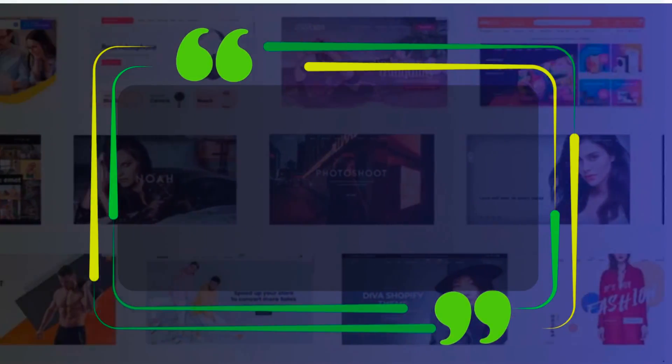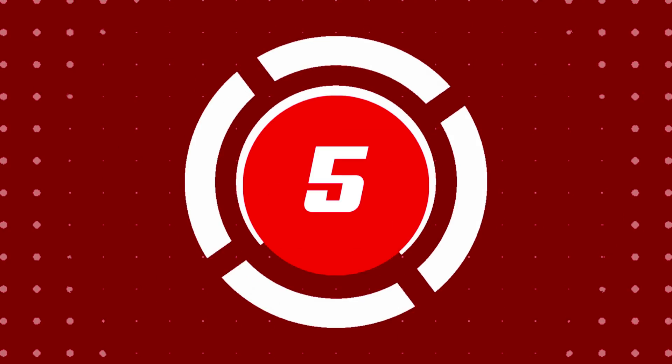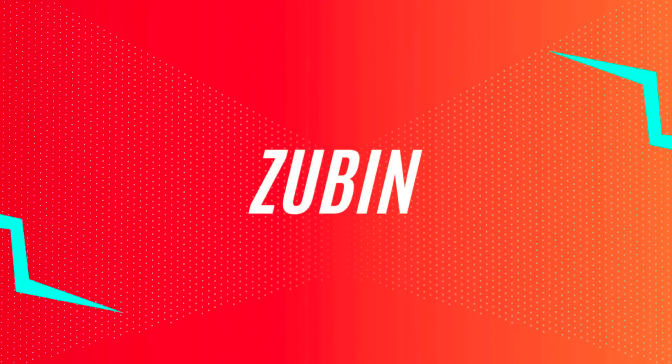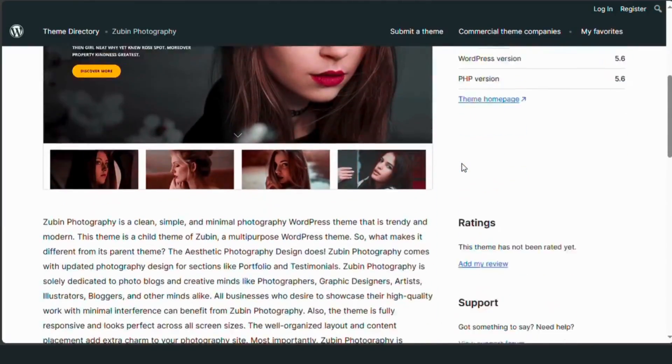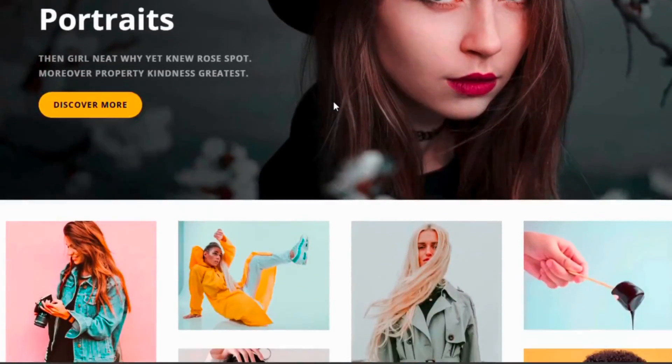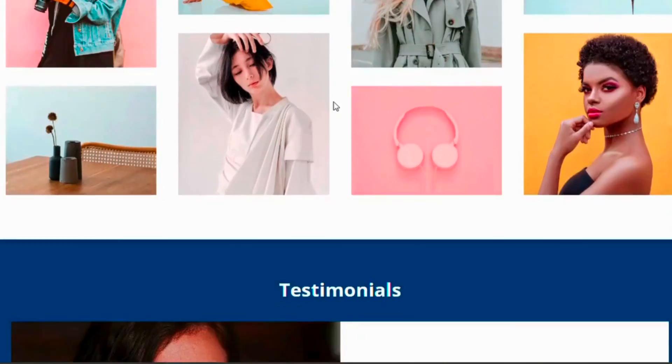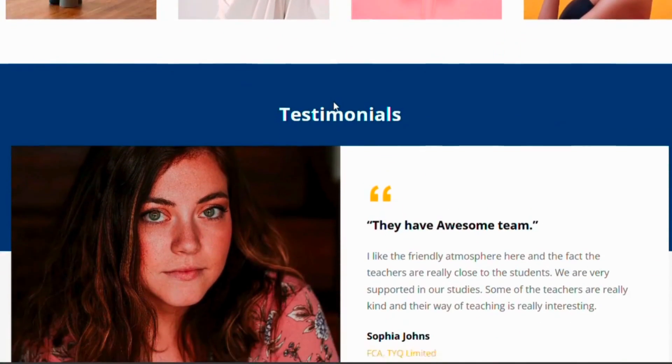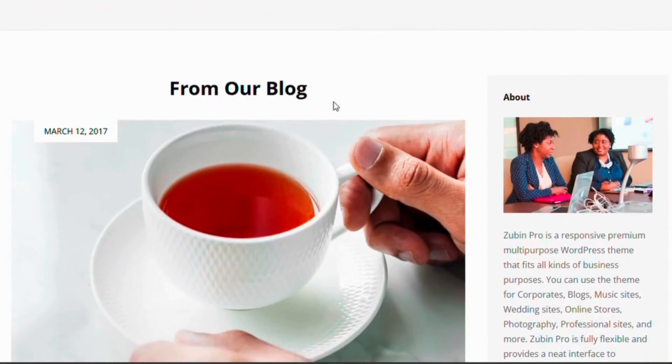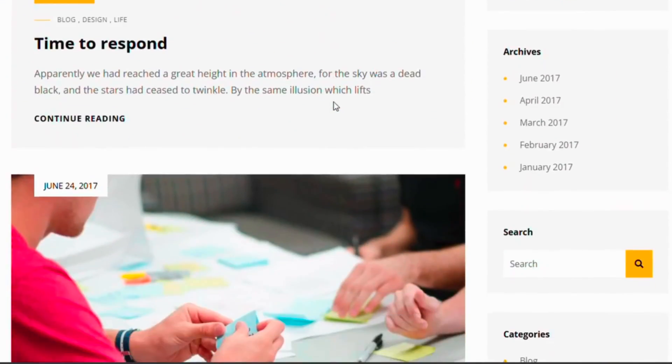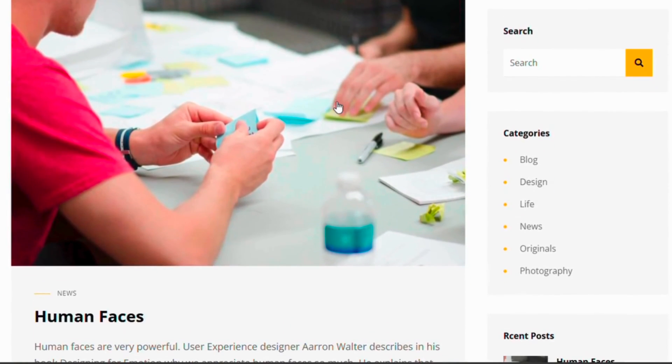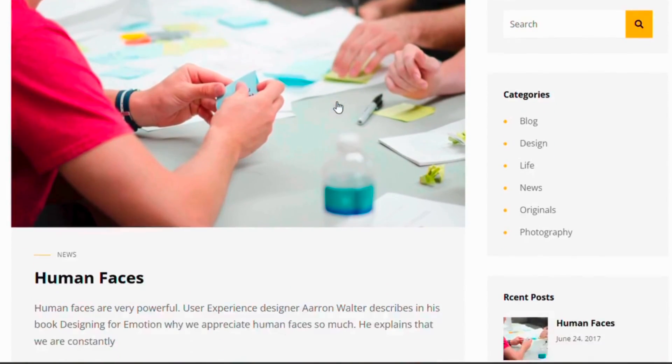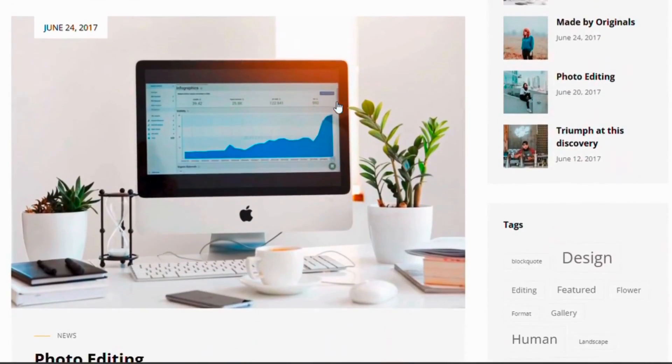Let's dive right in. Starting off at number five, we have Zubin. This theme is incredibly versatile with a highly customizable design that lets you create a unique and professional portfolio. Zubin offers advanced features like hero content, featured sliders, and multiple widget areas, making it the top choice for photographers in 2024.